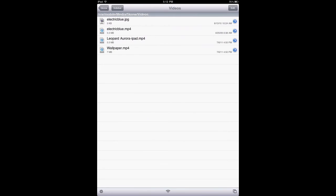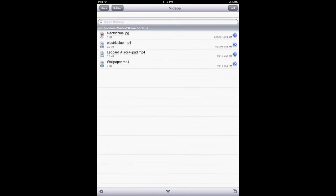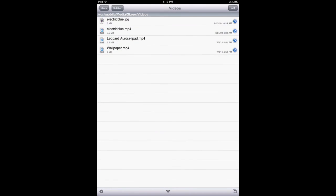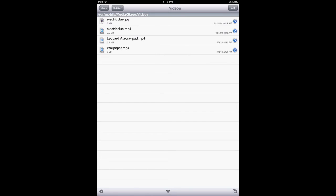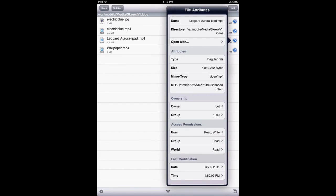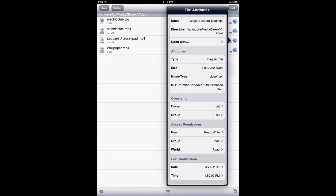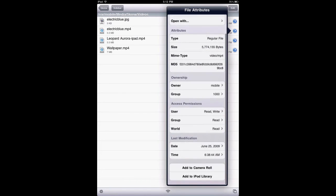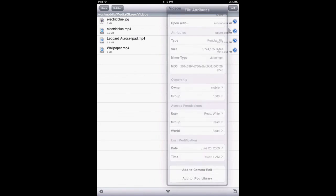And here you can just put every video wallpaper you want on it. Of course, you got to look at how much the size is. The bigger the size, the more RAM it would use, and I believe the more battery usage it's going to use as well. So keep an eye on that.